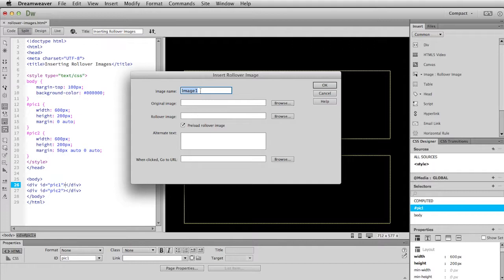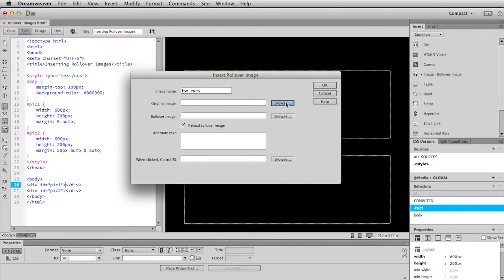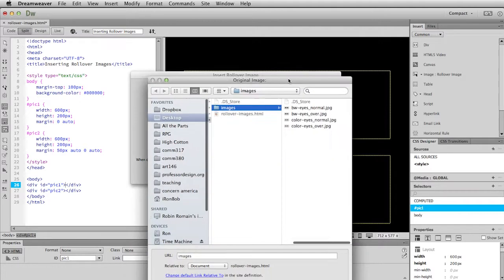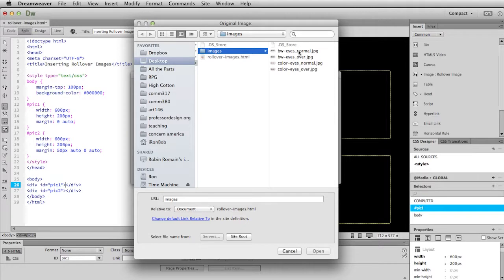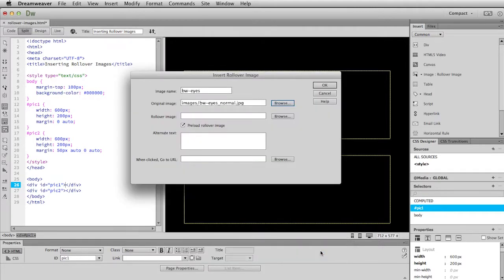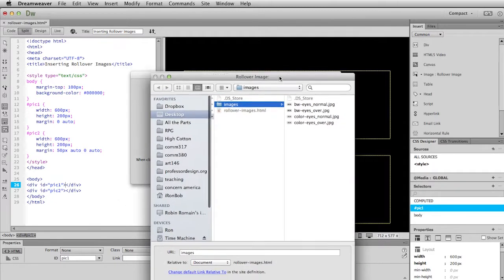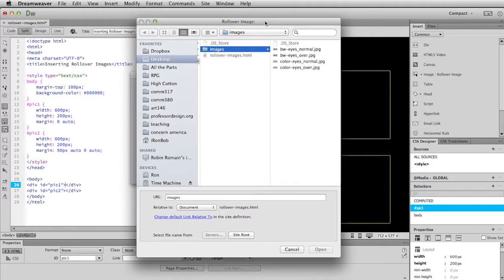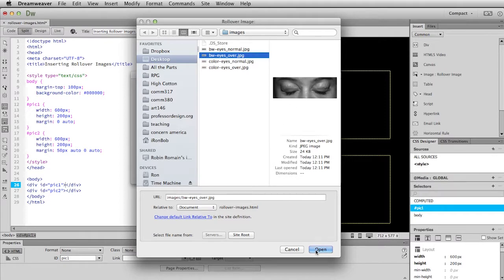So the first thing I always do is give my rollover image a name. So I'm just going to call this BWIs. And then the original image and the rollover image. And so if I just click on the browse button next to original image, that will again take me to the window and I can navigate to the file I want to use. So that's BWIs normal. And then now do the same thing for rollover image. And choose the image I've created for over.